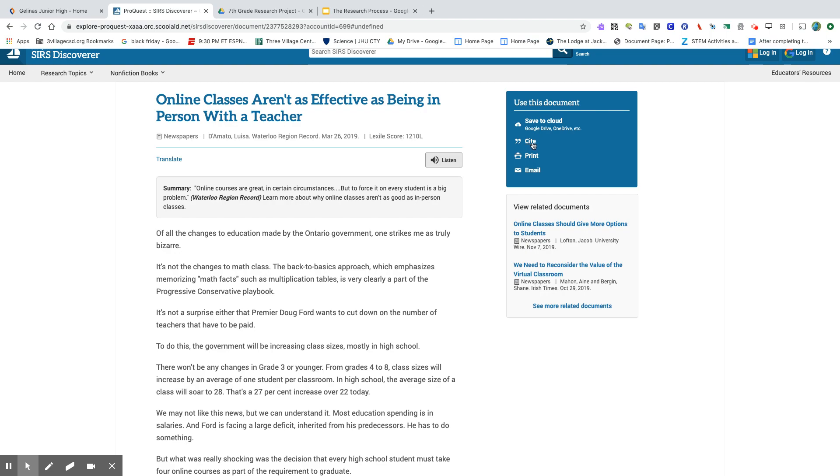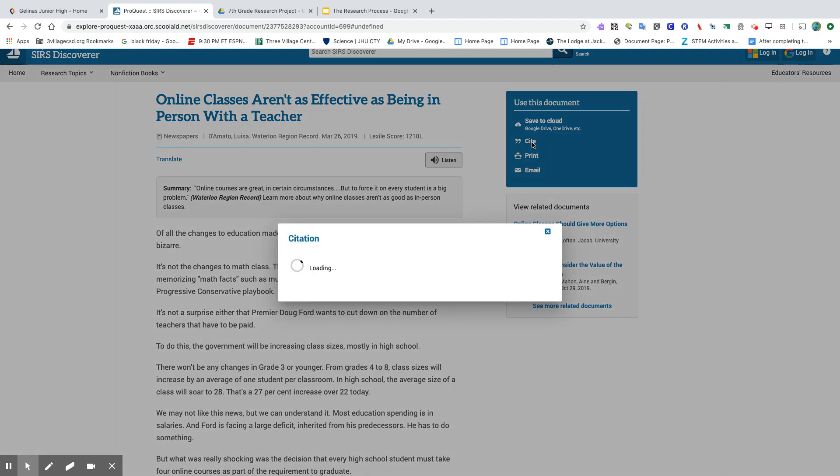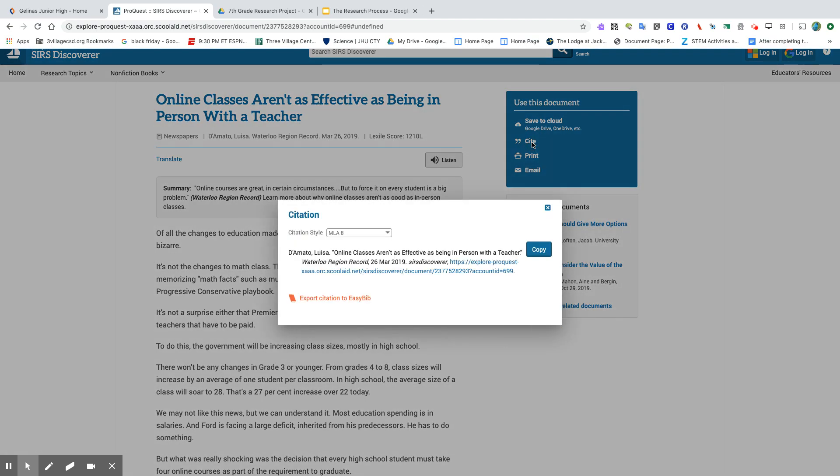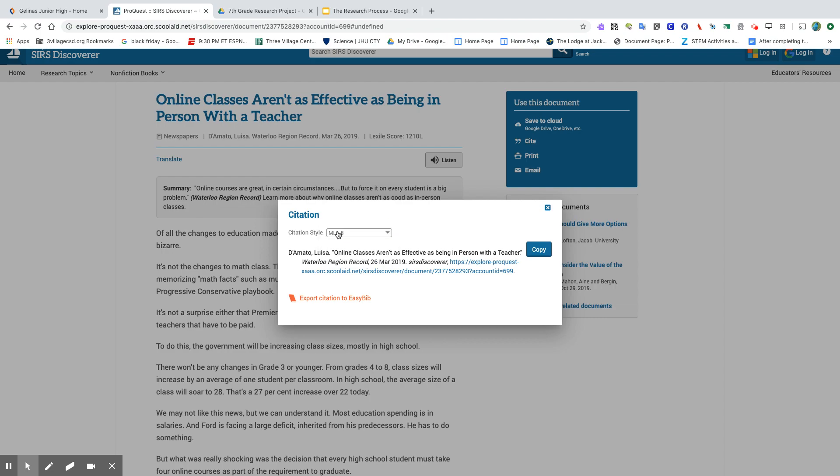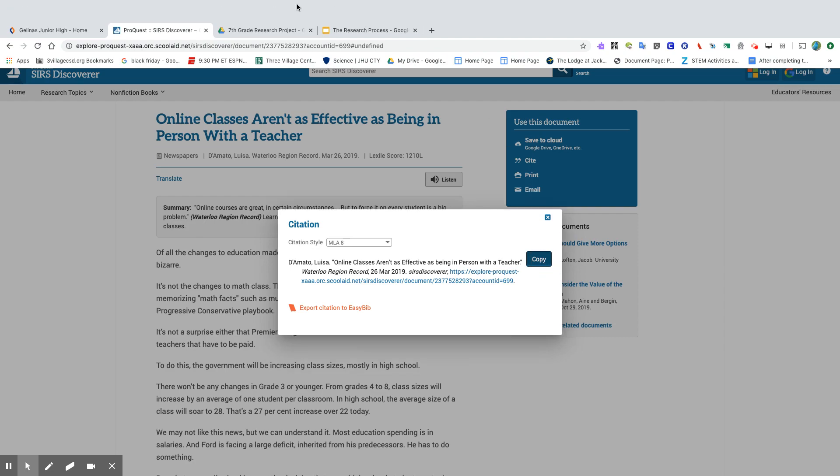So in order to cite your article, you're going to go ahead and click the cite button, and it creates an MLA8. We want to make sure we're in the MLA8 citation, and here they created this nice citation for us. We don't even have to do any of the legwork. We can just go ahead and click copy and paste it into wherever you're keeping your information.